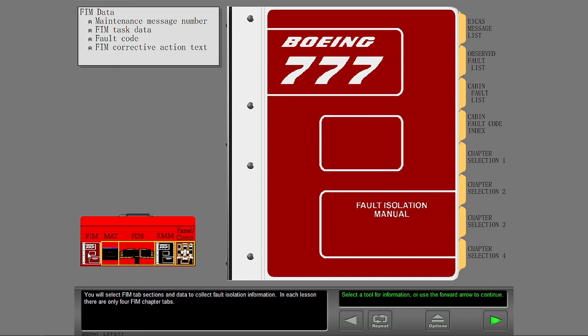You will select FIM tab sections and data to collect fault isolation information. In each lesson, there are only four FIM chapter tabs.